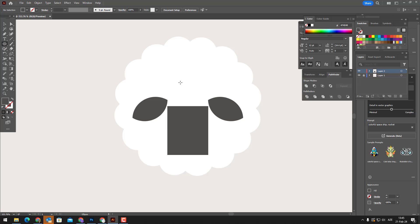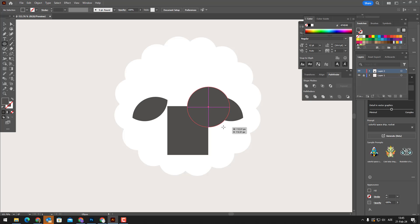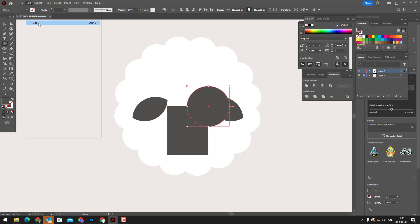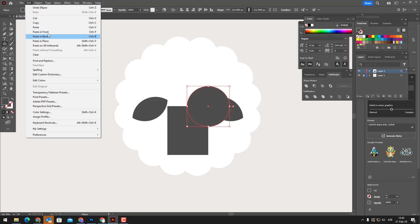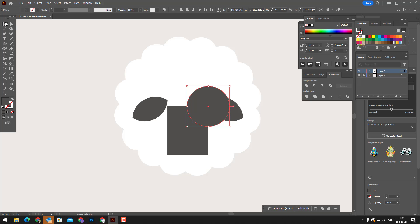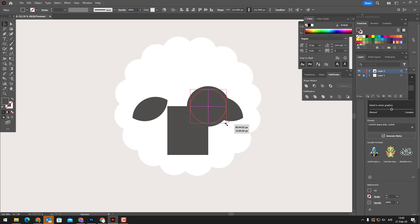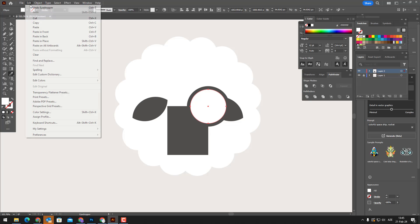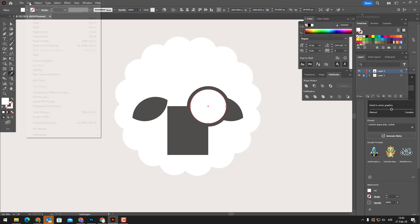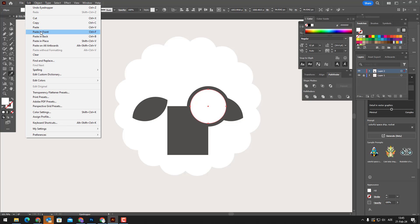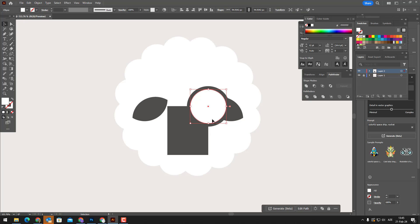We draw a circle with the ellipse tool. We copy by pressing Ctrl plus C and multiply by pressing Ctrl plus F. We set the color by reducing it. Repeating the same operation, we multiply, reduce and change the color.